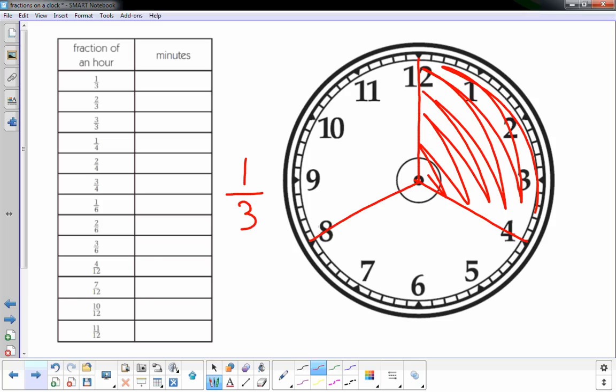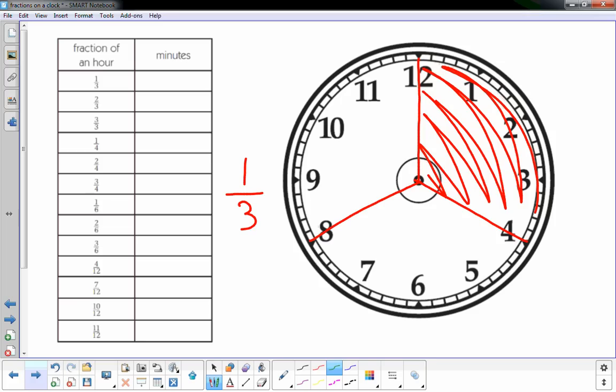And now I have to think of that in minutes. Well, I know that every number right here, the large number, that's five minutes. This is five minutes, this is ten minutes, the three is 15 minutes, and when you get to the four that's 20 minutes. So one-third of an hour is 20 minutes.